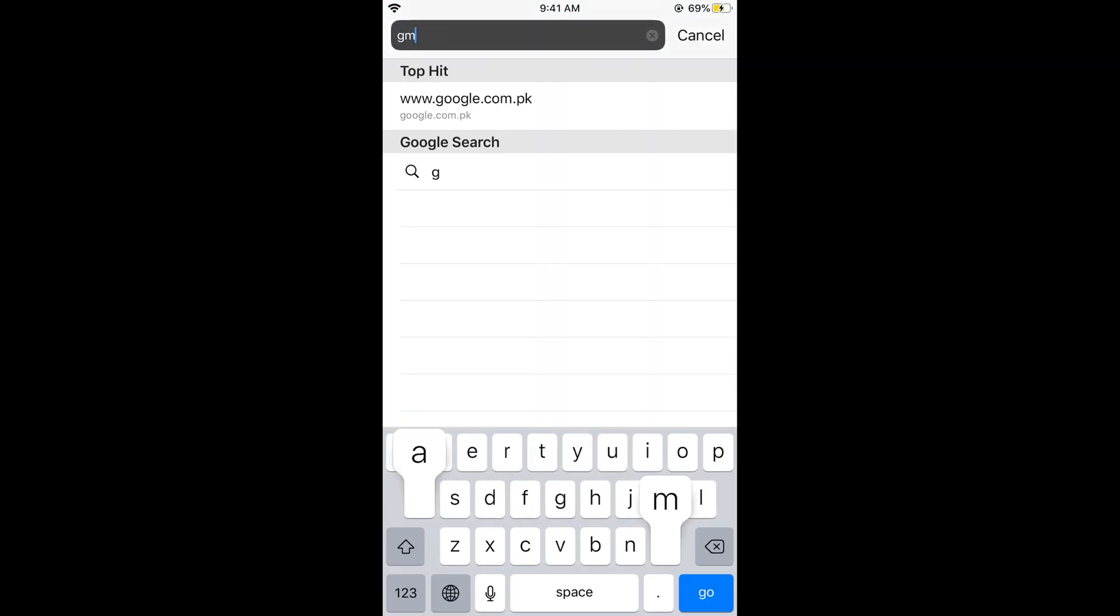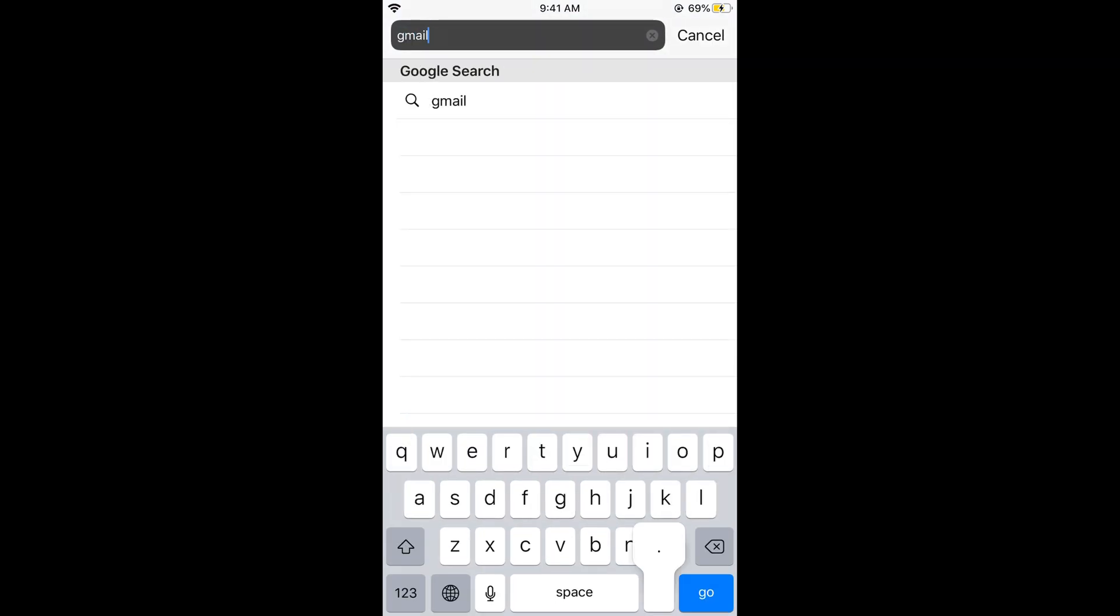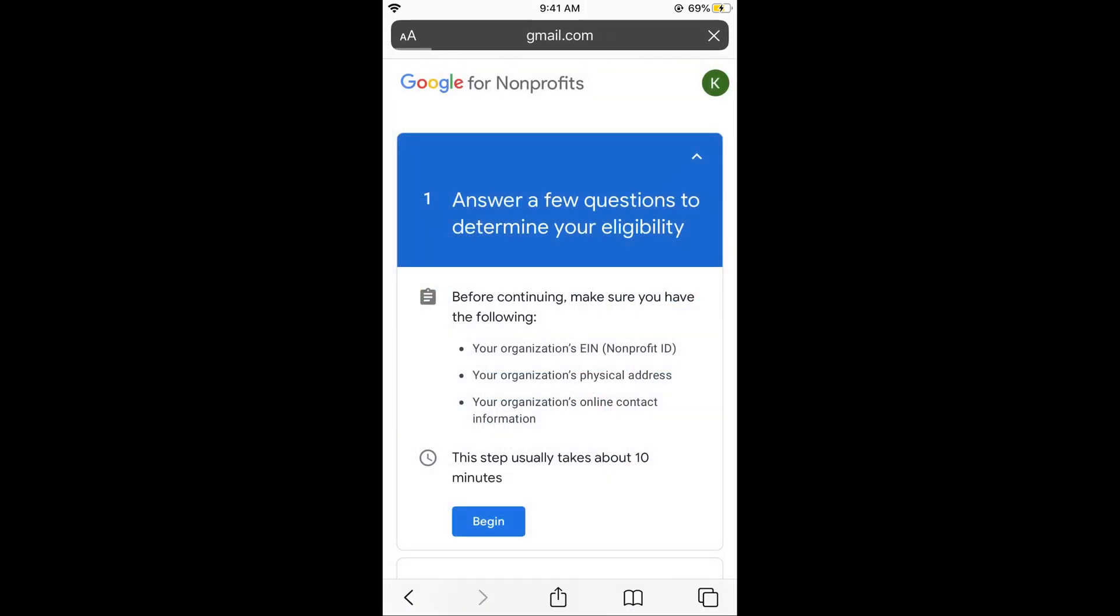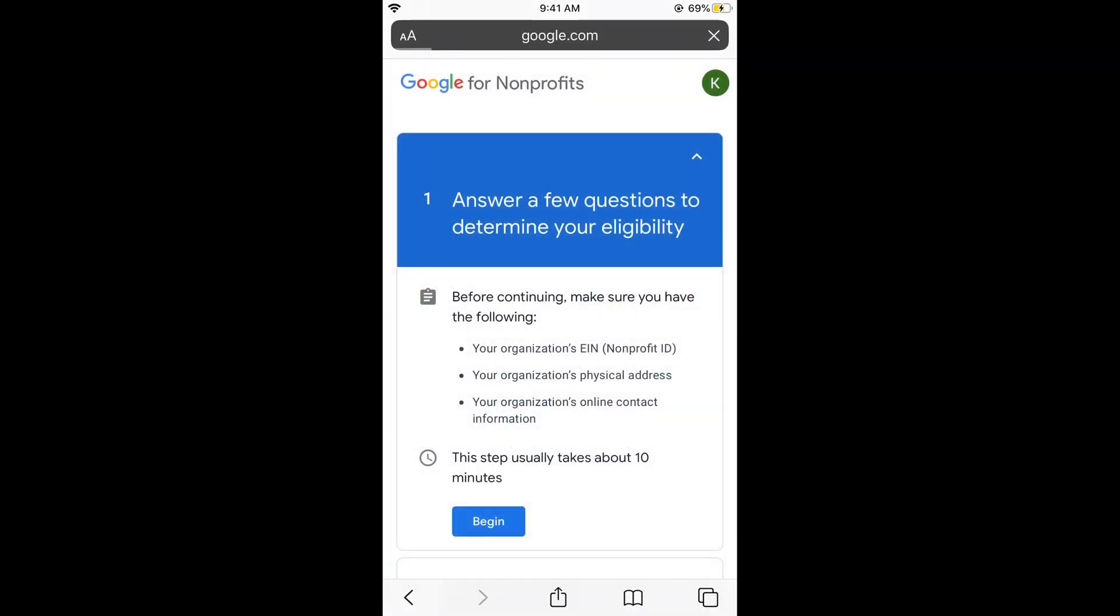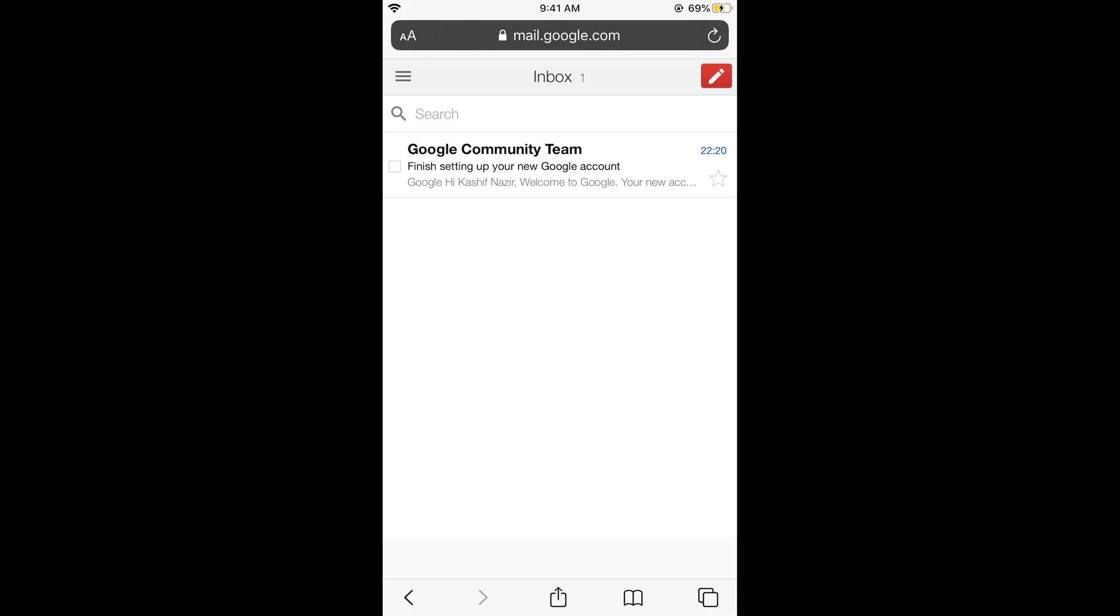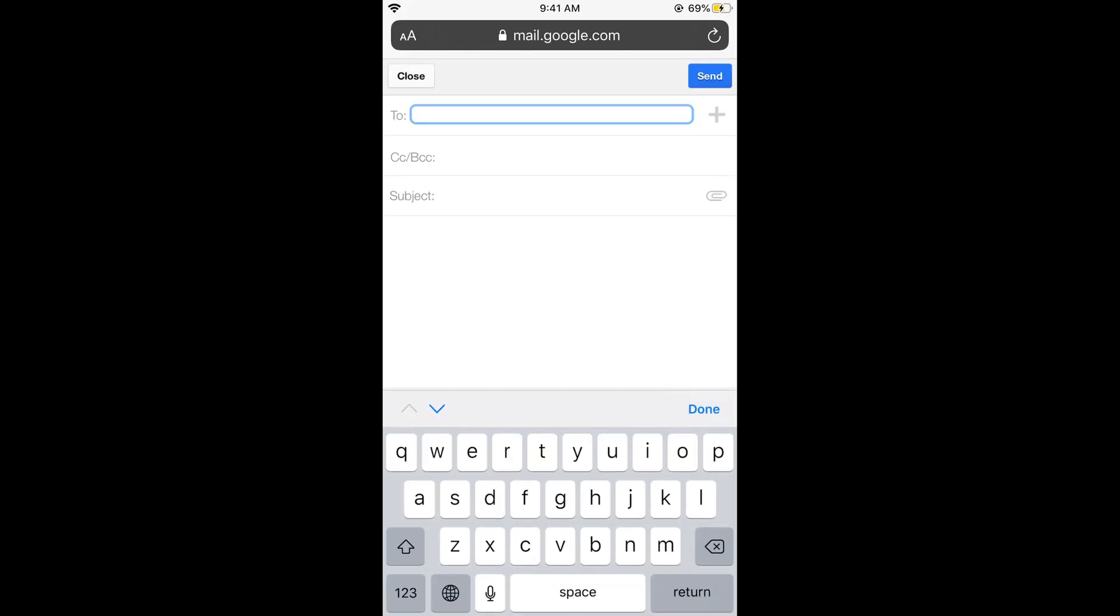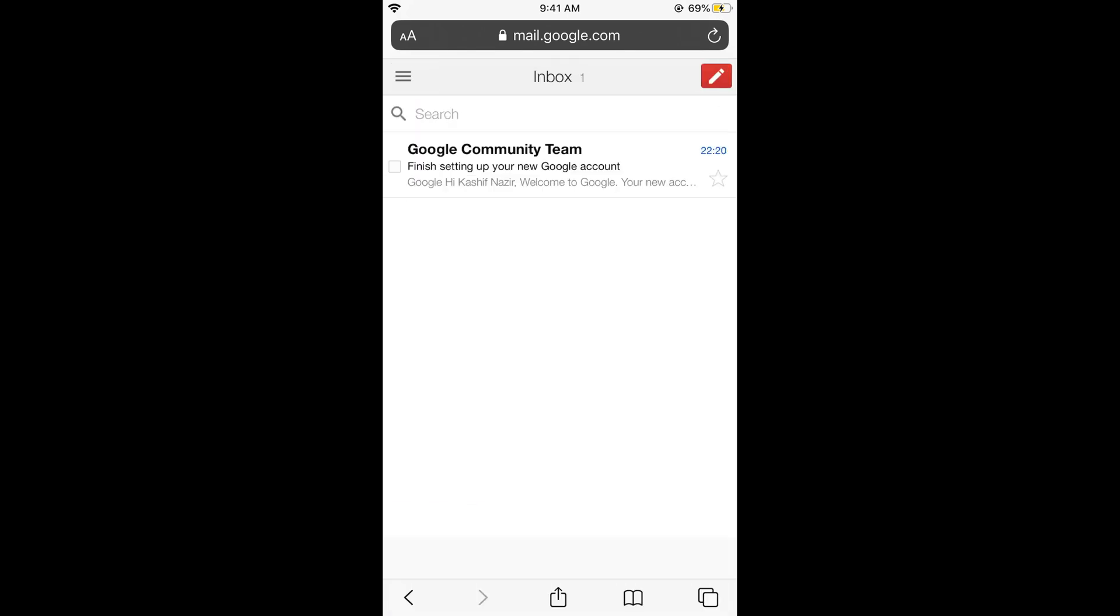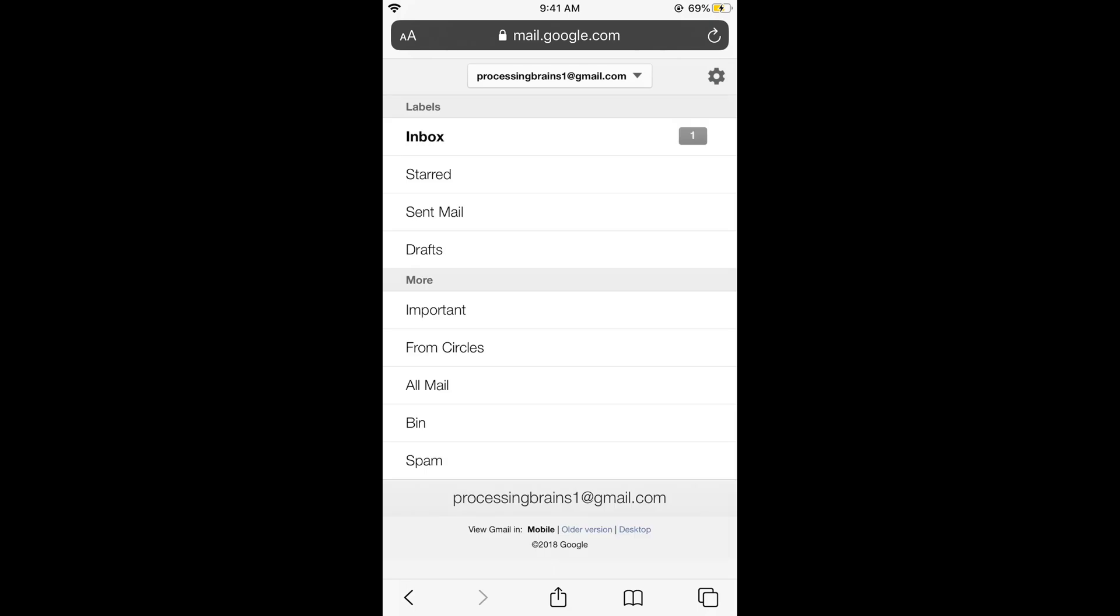What you need to do is just go and try to log into your Gmail account. That is really simple because you have just made your account. So here you need to enter the details that you have just made. For example, I made ProcessingBrain1 at the rate of gmail.com with the password random-random that I have just entered.